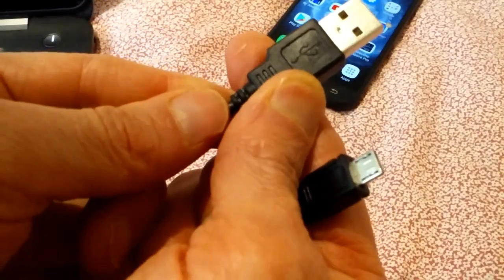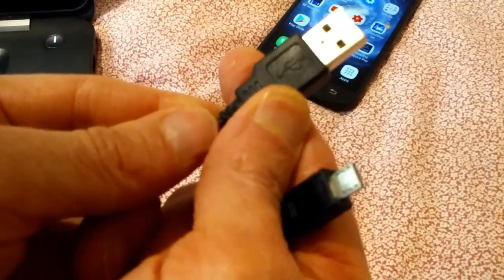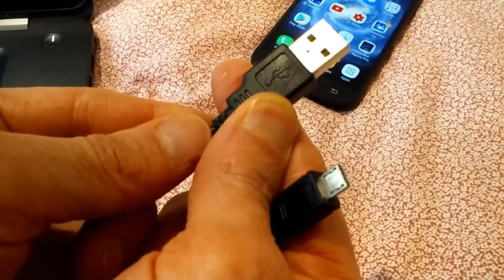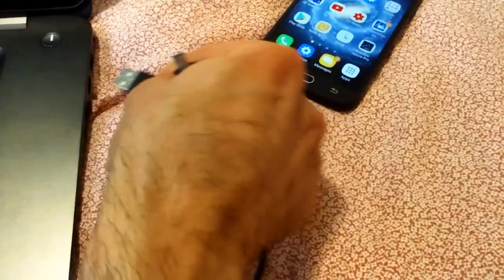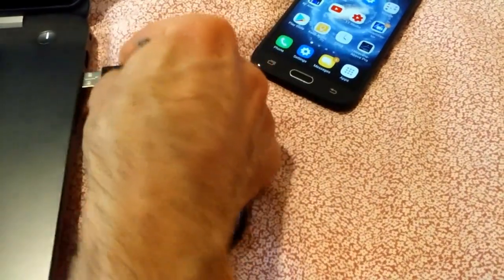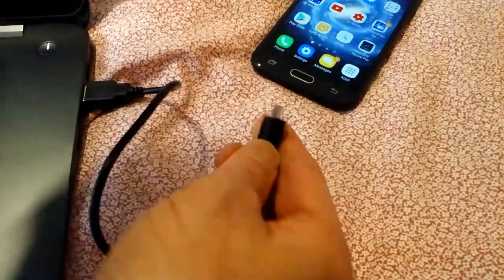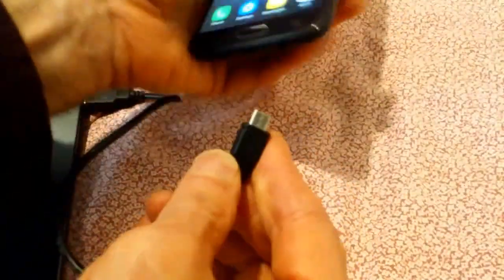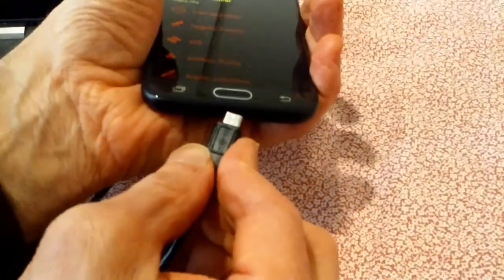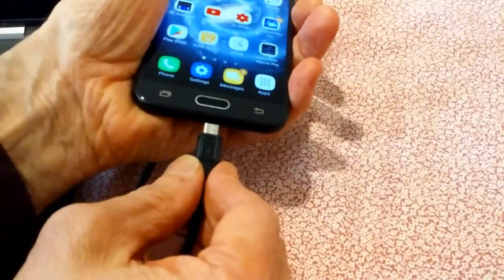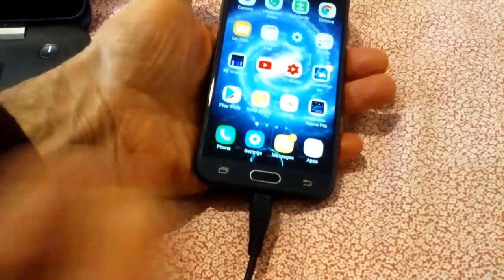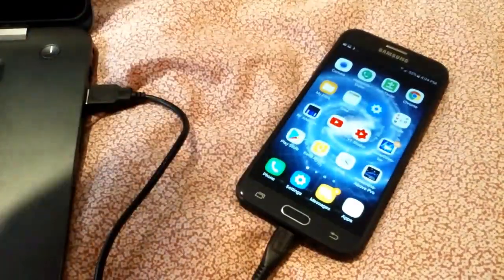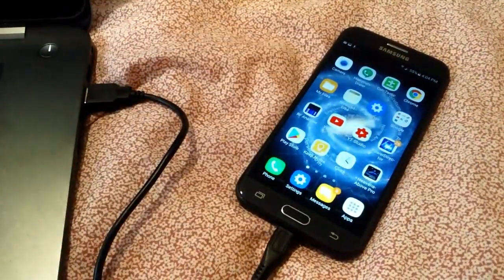Sometimes you'll have these graphics embedded on the cable — I think this may show a data connection — but whenever you purchase a micro USB cable and you want to transfer data, make sure you look for "data" in the specs.